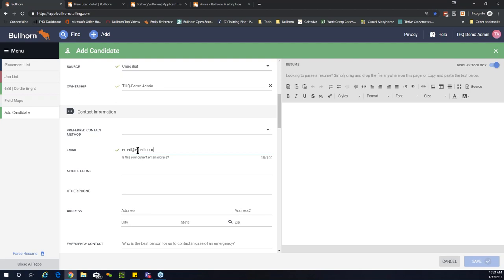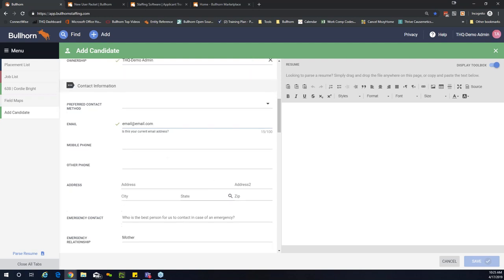Scrolling up to the email field, there's a question: 'Is this your current email address?' When you put information in, the question still lives right below the field — this is a description in Bullhorn. Descriptions live below the field permanently unless you remove them in field mapping. This is useful because it reminds recruiters to confirm that the email address on file is the most current and accurate one for the candidate.